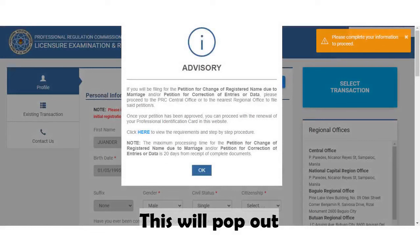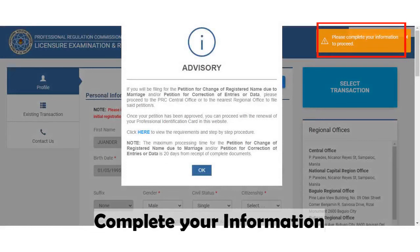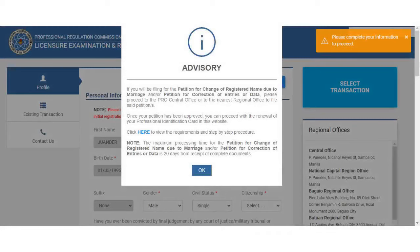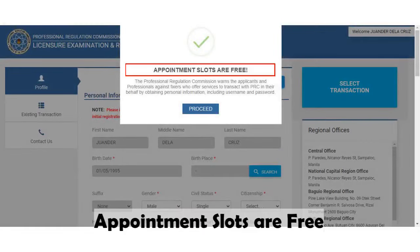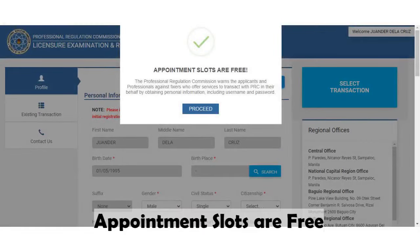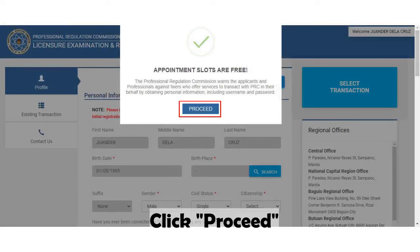A pop-up will appear saying 'Please complete your information to proceed.' Click OK. Always remember that appointment slots are free. Afterwards, click the Proceed button.